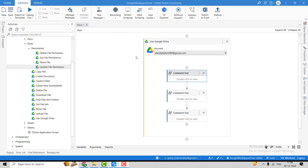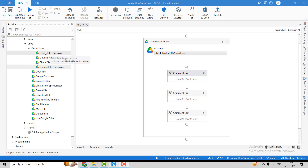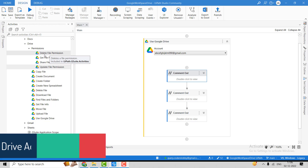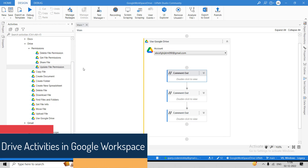Hey guys, welcome back to the YouTube channel Coders Lobby. As discussed in the last video, we will be covering the permissions activity available in the Drive under the permission folder. There are four activities available: Delete File Permission, Get File Permission, Share File, and Update File Permission.